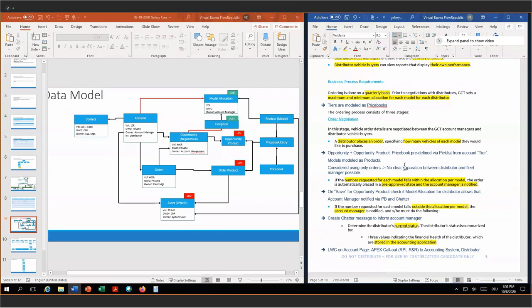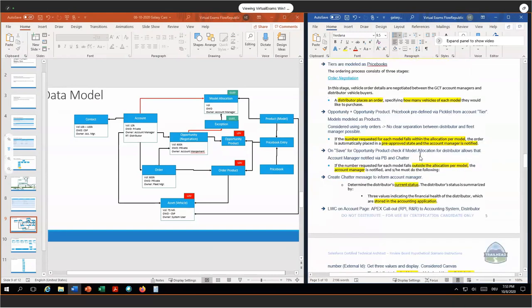I considered using only orders as a set, but no clear separation between distributor and fleet managers would then be possible. If the number of requests for each model falls within the allocation per model, it's automatically pre-approved and the account manager is notified. On save for opportunity products, we have a trigger in place to check if the model allocation for the specific distributor falls within the maximum and minimum as defined on the opportunity product for each model. If this is true, we set the opportunity status to pre-approved and we inform the account manager via process builder and Chatter.